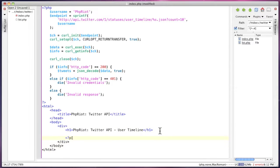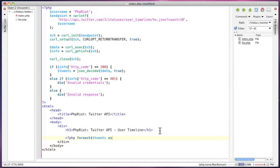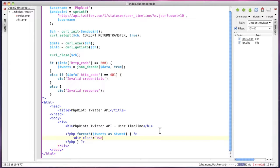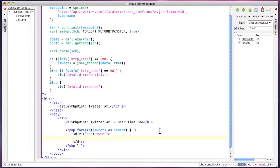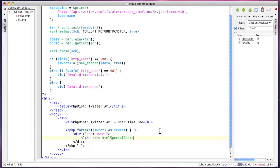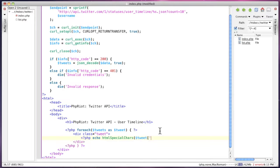Now we can loop over the return data, which is in tweets. We'll call it tweet. So we'll just give that a class that lets you style it easily. Now it's good practice to always use HTML special chars so your code will be XHTML compliant. That'll escape things like ampersands.